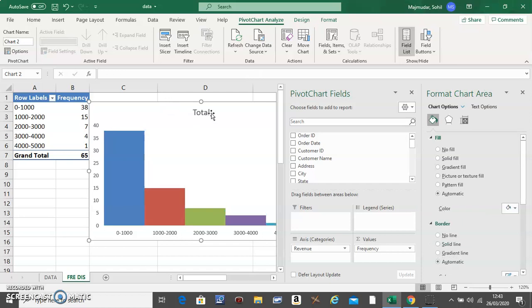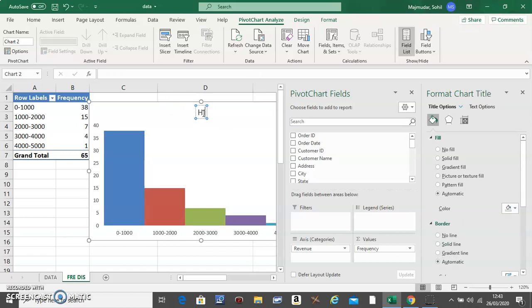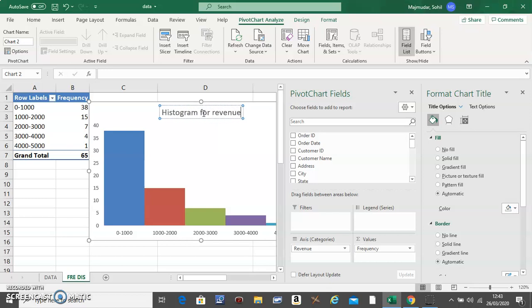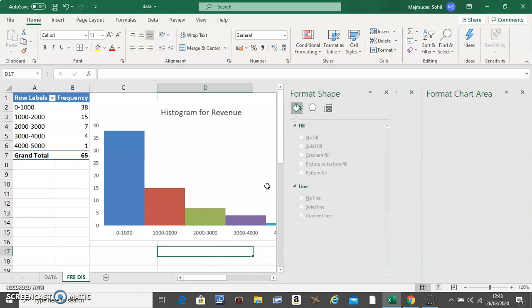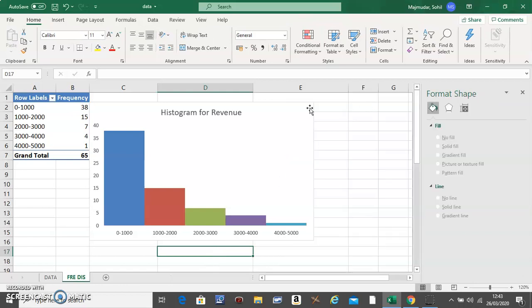Click on the heading and enter 'Histogram for Revenue' or whatever the question is asking.